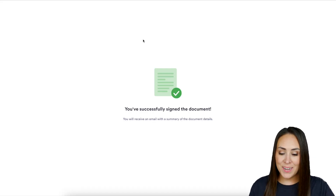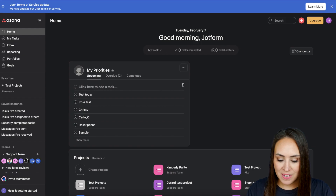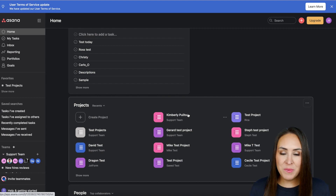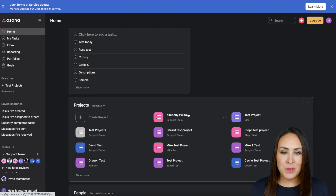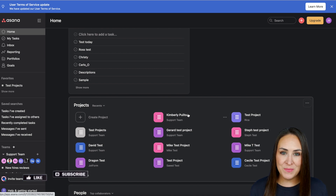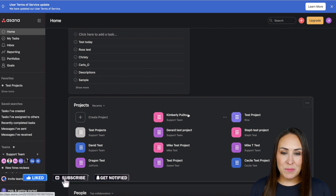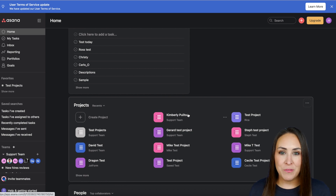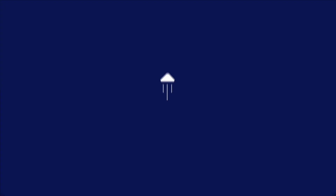Now let's head over to Asana and we can see my new project with my new lessee's information has been added. It's as simple as that. If you have any questions about utilizing Asana with JotForm Sign, definitely let us know. If you like this video, hit the like button below and don't forget to subscribe and turn on the bell so you get notified every time we put out a new video — I'll see you next time.